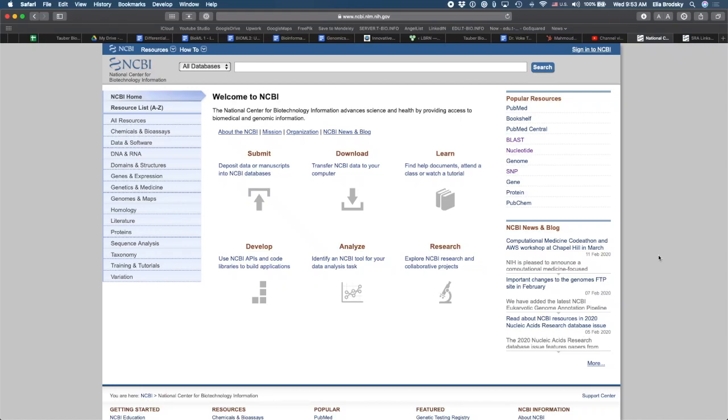This video is going to show how to find data on NCBI, specifically on the Sequence Read Archive, on SRA, and to use that data on the tBio.info platform where you can analyze data without having to download it to your computer, without having to upload it back to the platform.